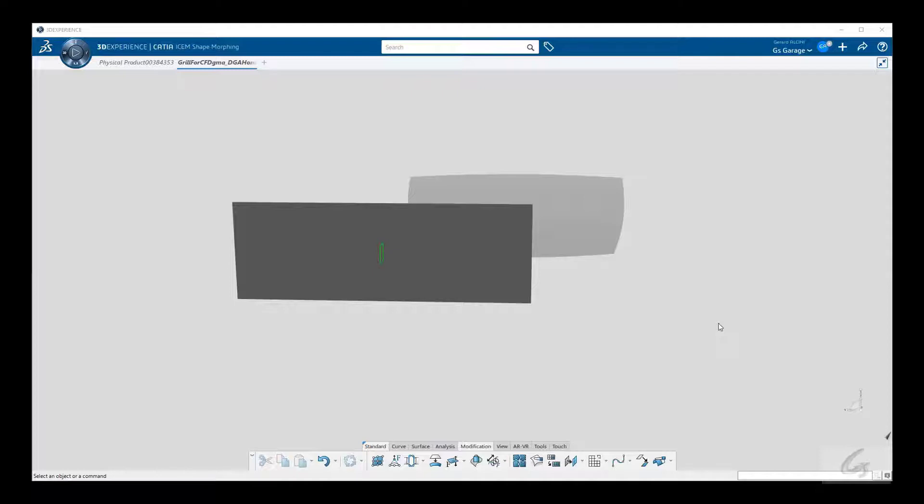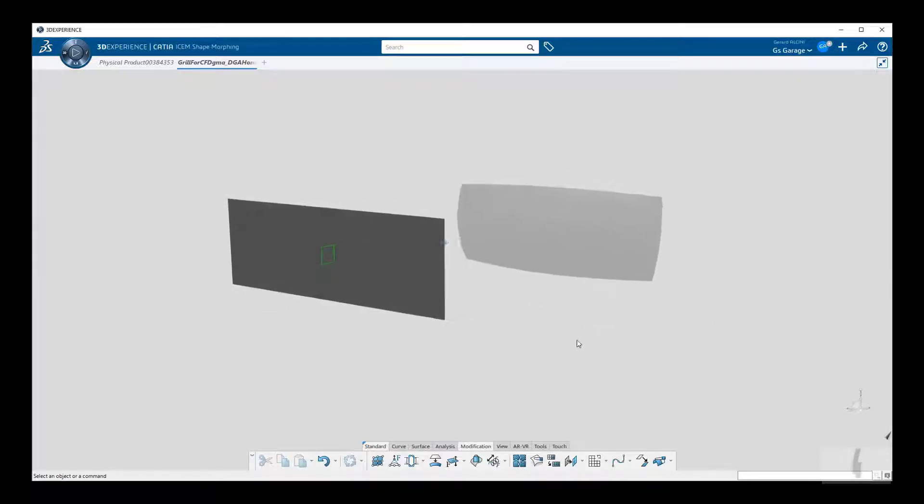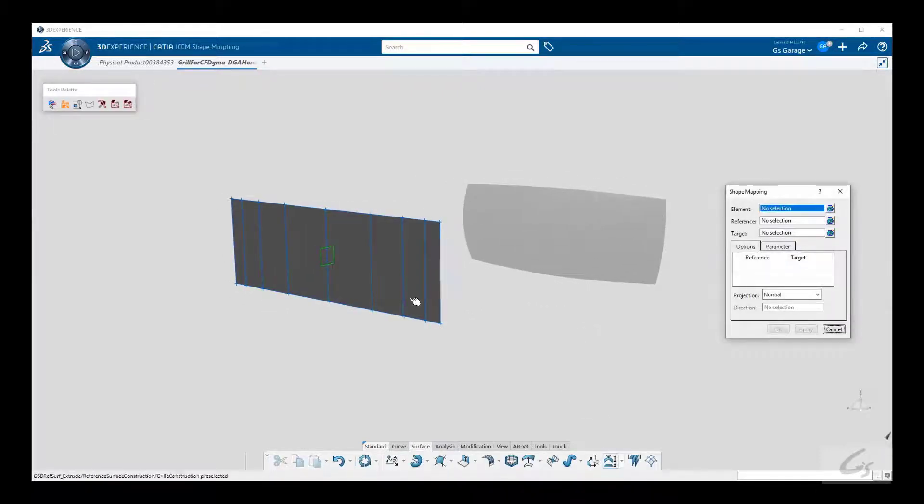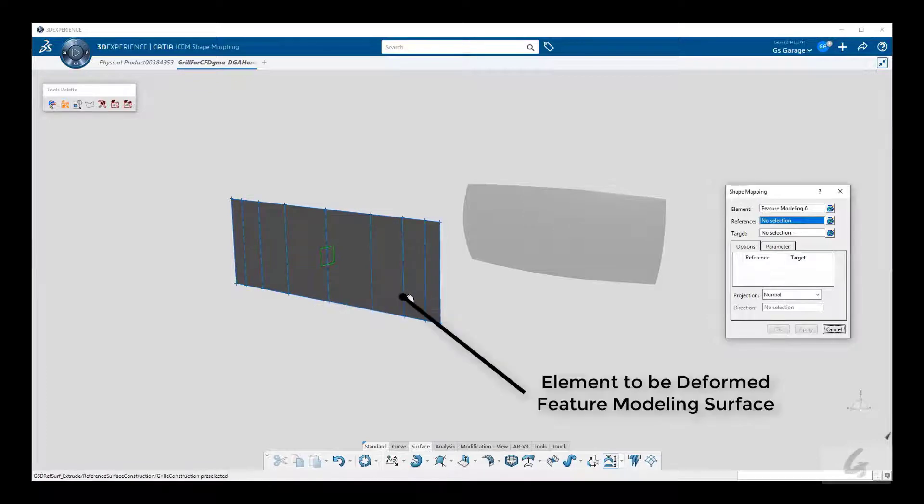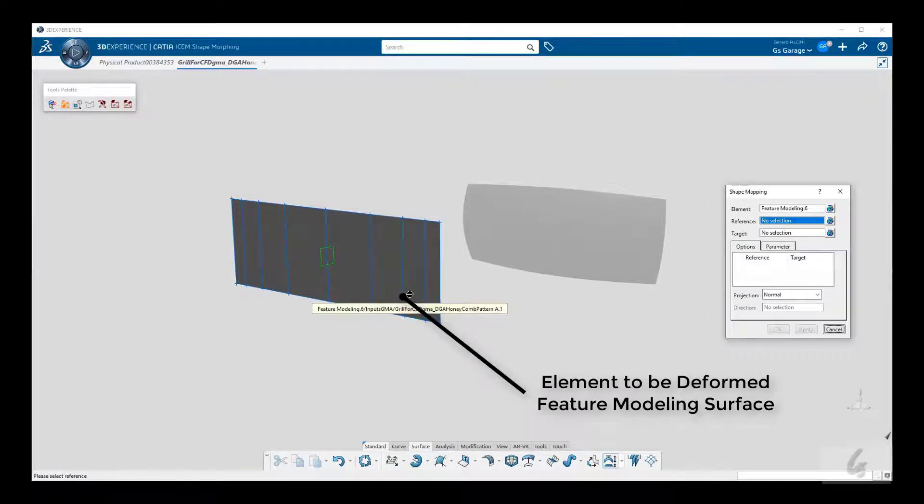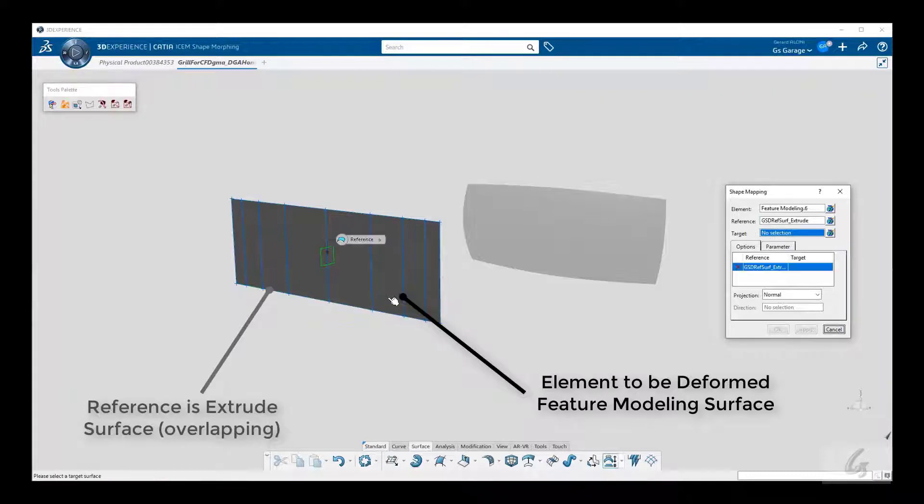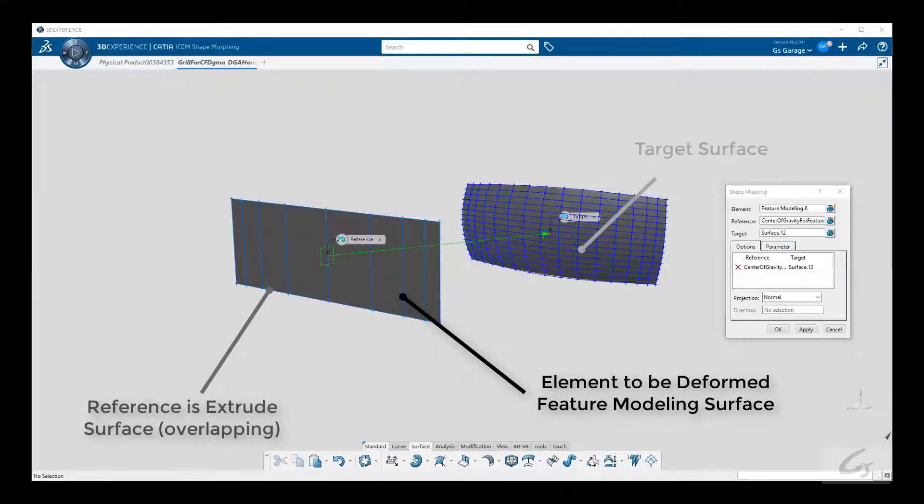So we'll utilize each for their strengths, leveraging both technologies for this operation. Okay, that was a mouthful, let's do it. So we select our element to be deformed, the feature modeling surface. Next is the reference, which is the extrusion surface that is quite involved in both mappings, and our target.